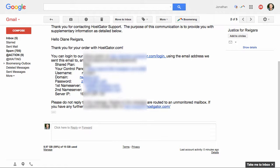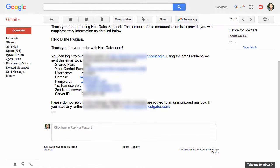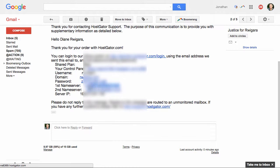Important, you want to make sure you pay attention right here to the first name server and the second name server. Those are super important, and I'm about to show you why those are so key. So what you're going to do is you're going to copy and paste this first one.